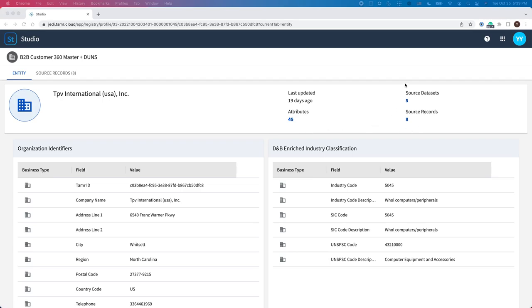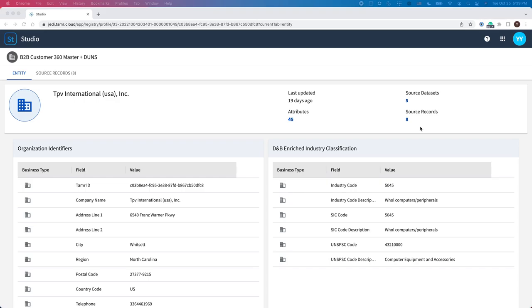Before mastering the data in Tamr, each of these eight source records is considered a unique customer, and that makes it difficult to know which records are duplicates, and challenging to answer simple questions such as, how many customers do I have? In fact, variety and poor data quality are the biggest challenges organizations face when consolidating source records of the same customers.